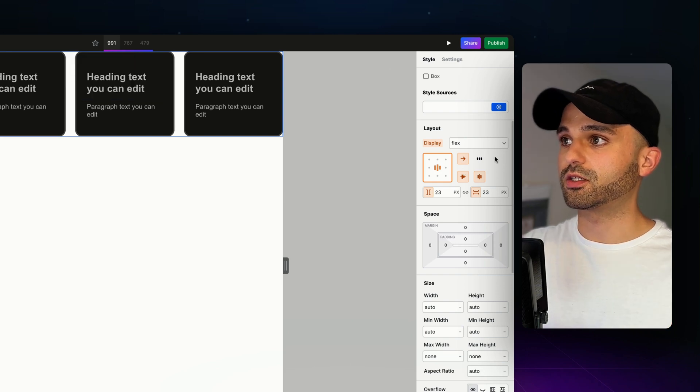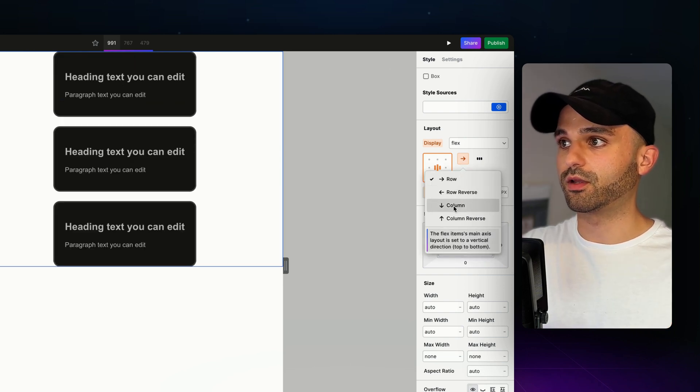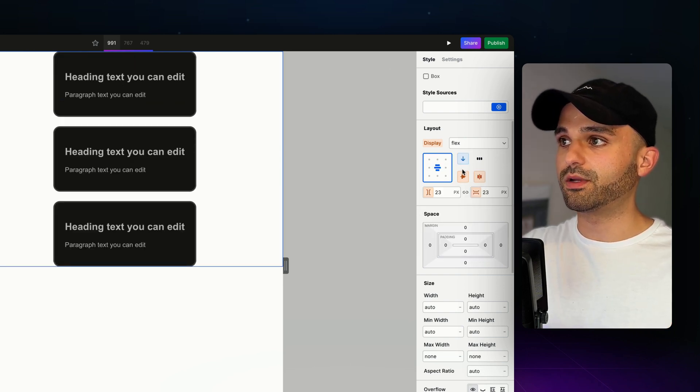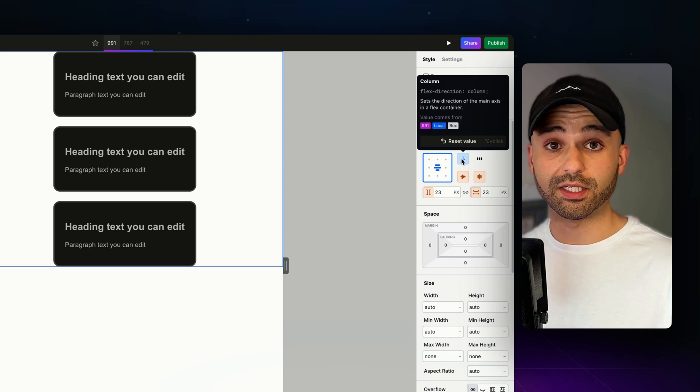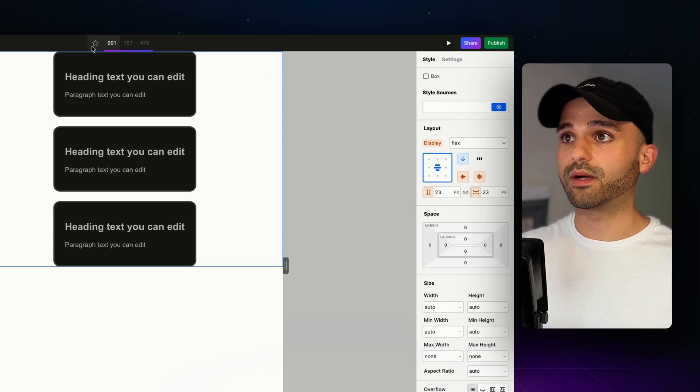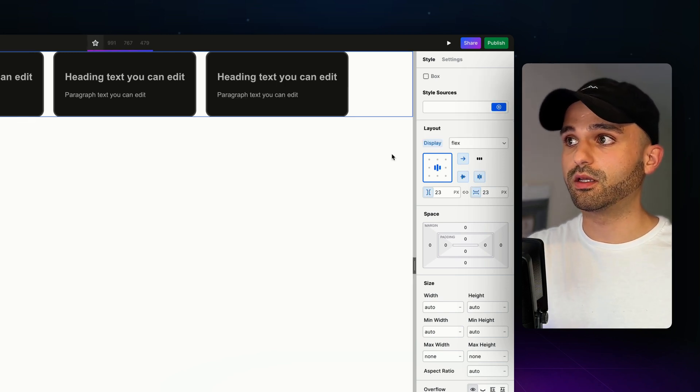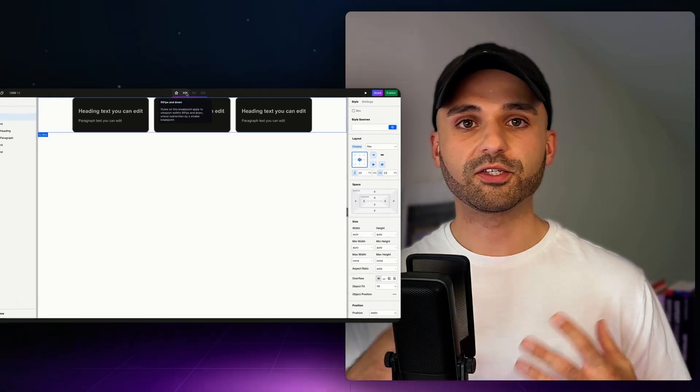But I want to change this, so I'm going to change the arrow and go to column. Now we can see that this is blue, meaning I'm controlling the design right here. And if I go back up to my base breakpoint, we'll see that it's in a row, not a column.